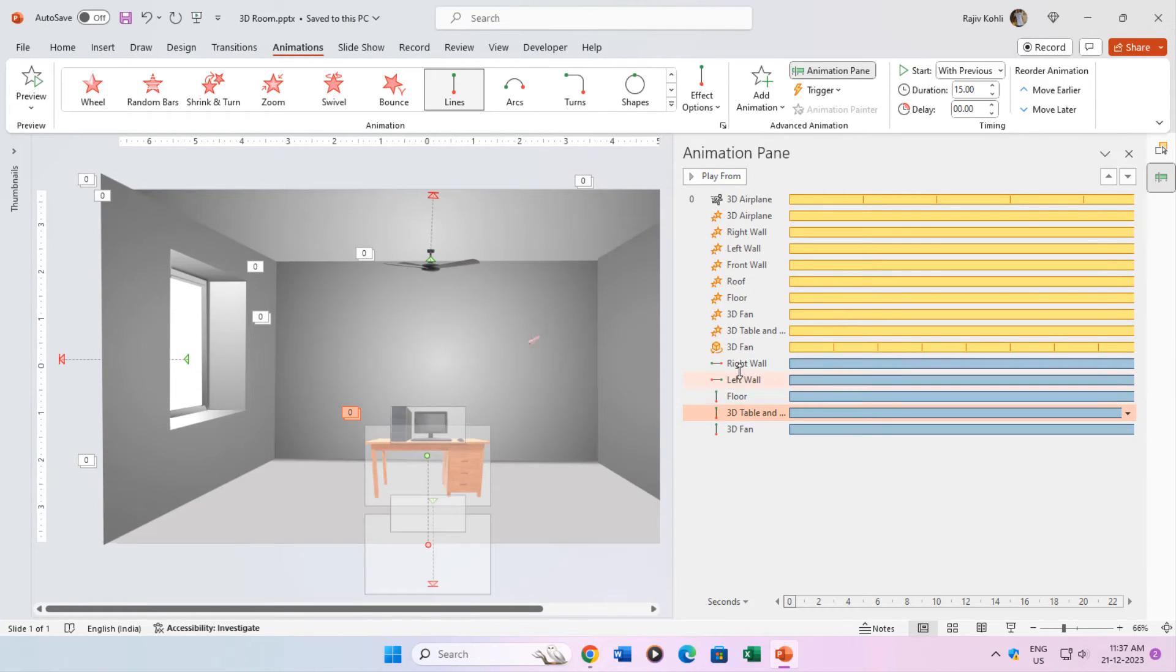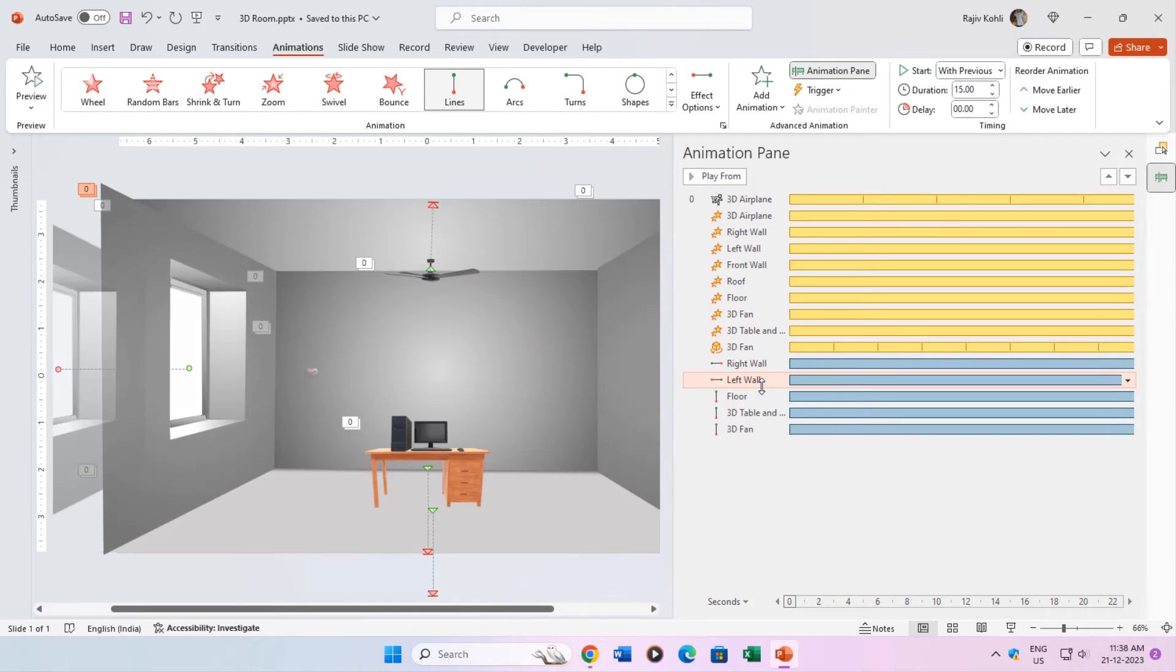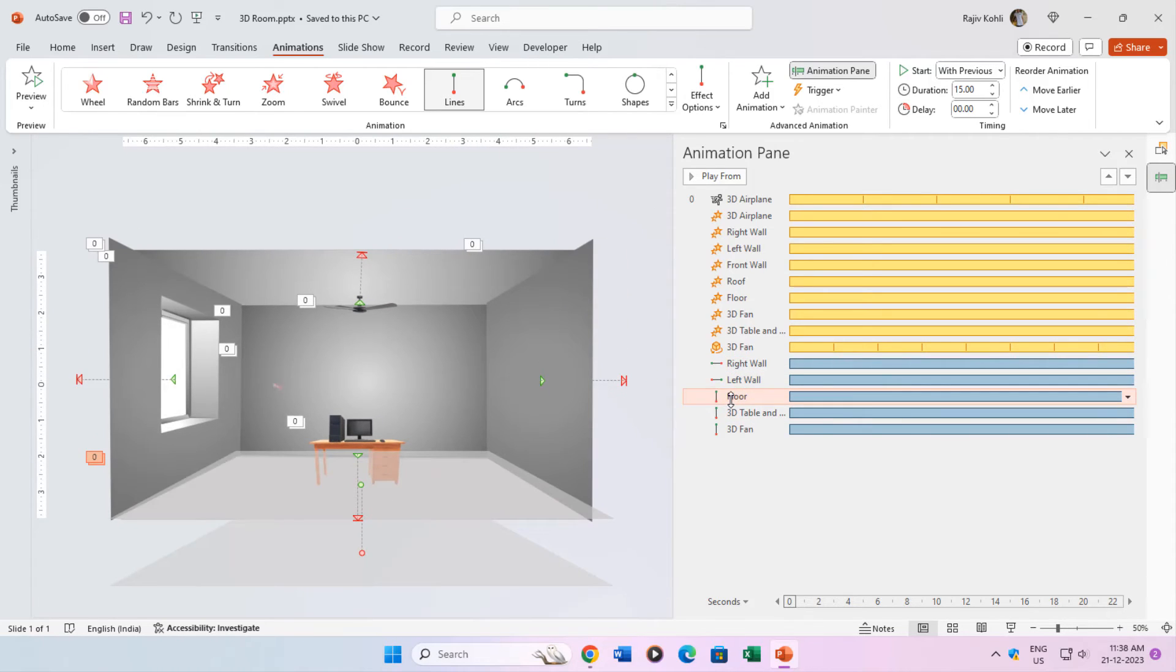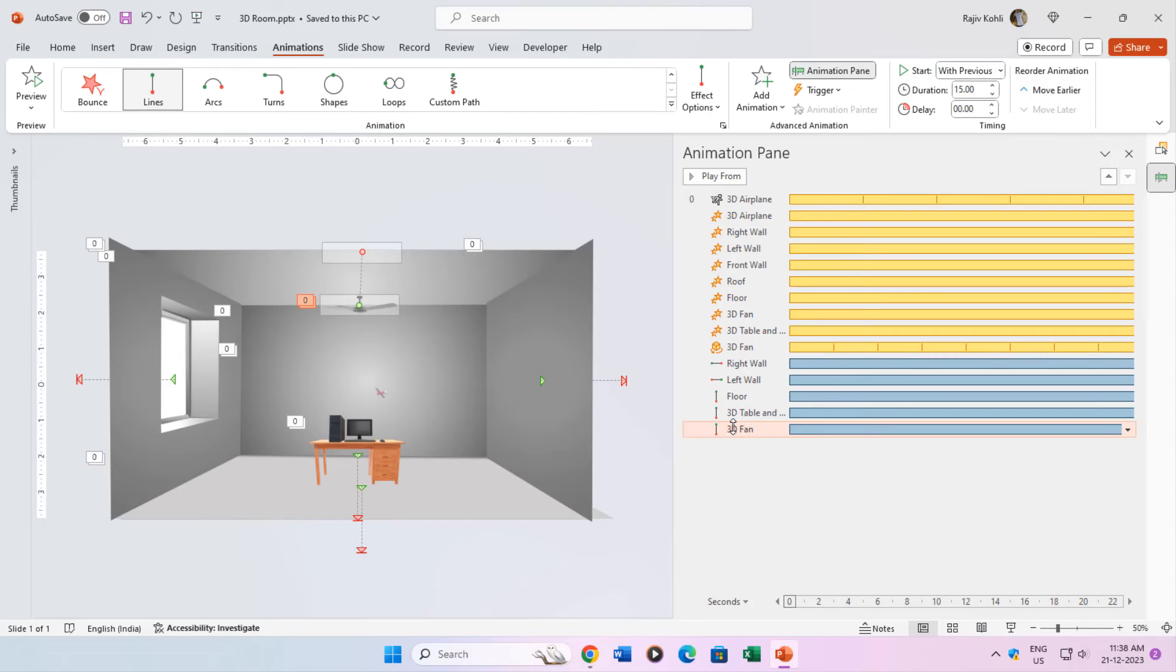To the right wall, right motion path. For the left wall, left motion path. For the floor, down motion path. For the floor and table, down motion path. And for the fan, up motion path.